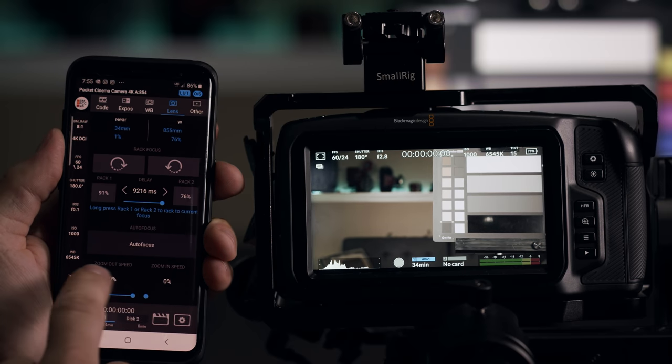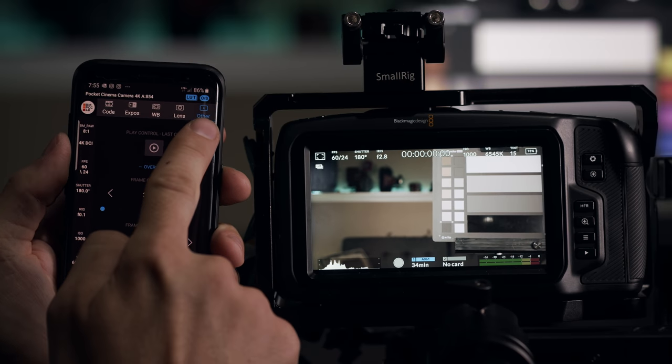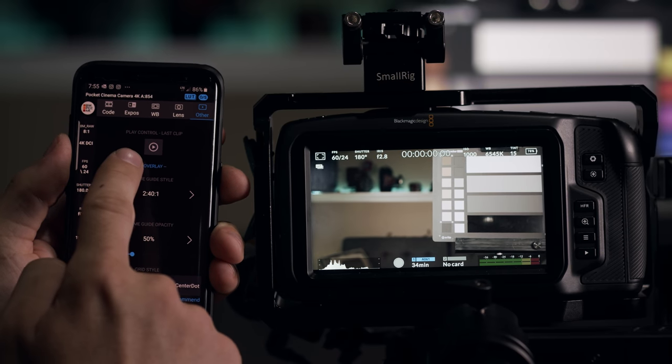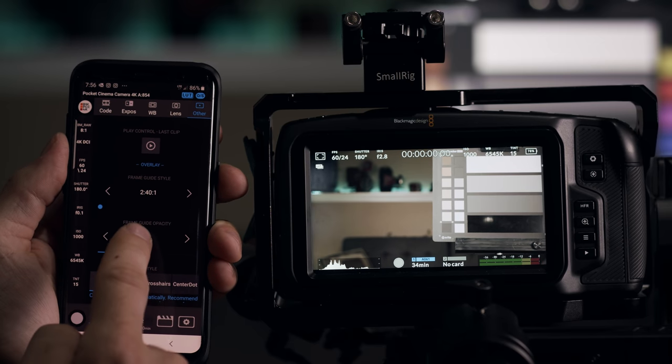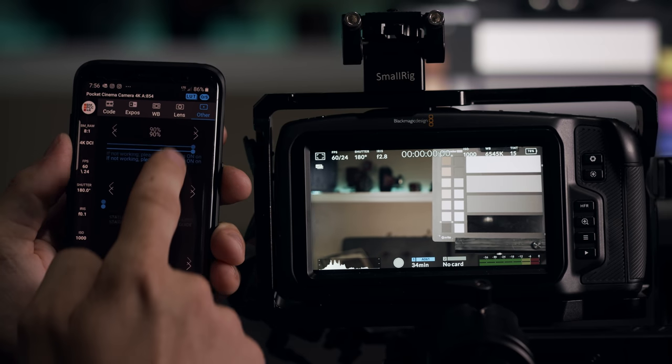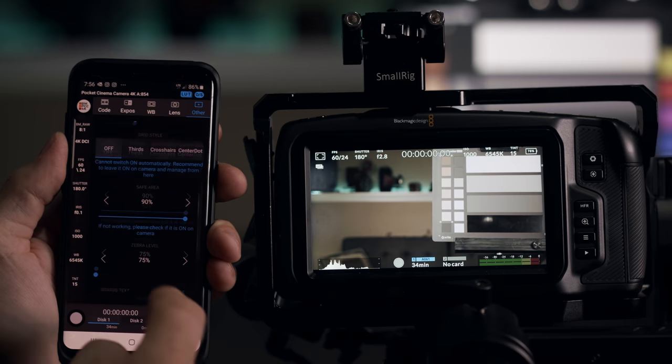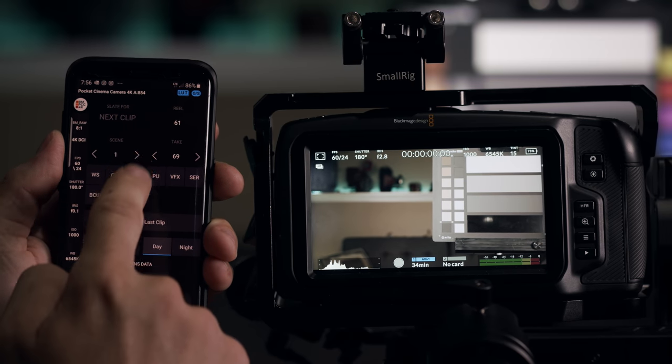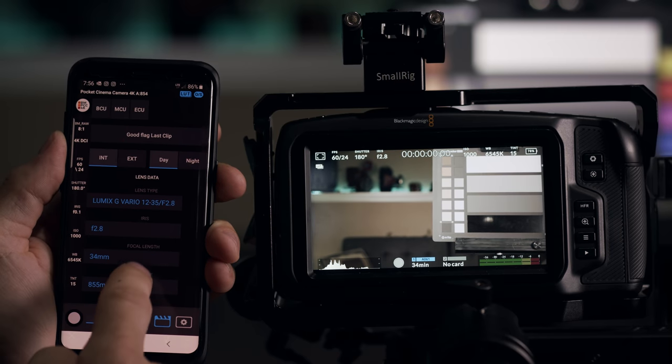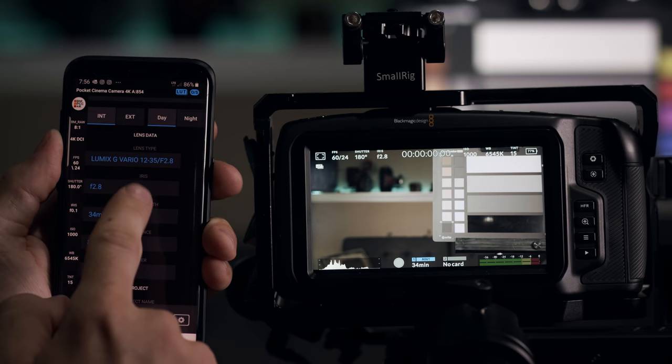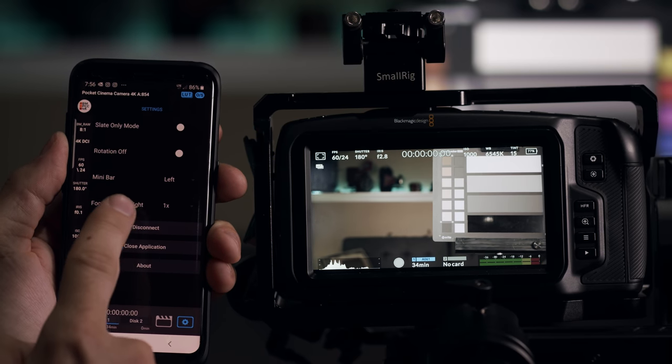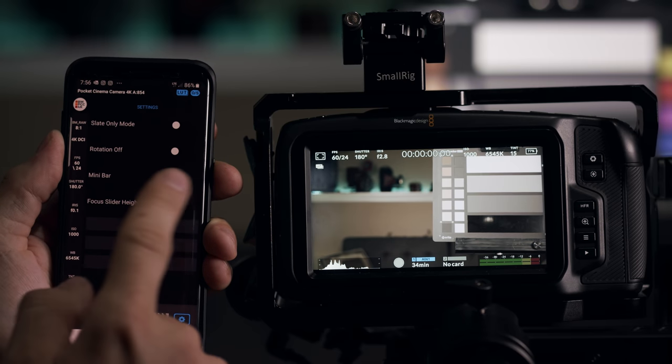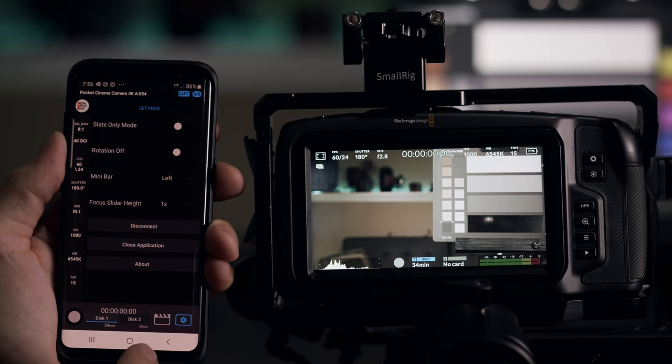And then the same controls you have for zoom out and zoom in speeds. And then you also have the other menu here setting. So in here you have play control, last clip. You can do frame guides, things like that. Grid style, safe area, zebras. You can enable all those little extra things. You also have here slate for the director. You can quickly adjust your things. Slate information, your focal length, things like that. And you also have here settings for, you can do slate mode only, rotation, mini bar, other little things like that, which personally I never use.